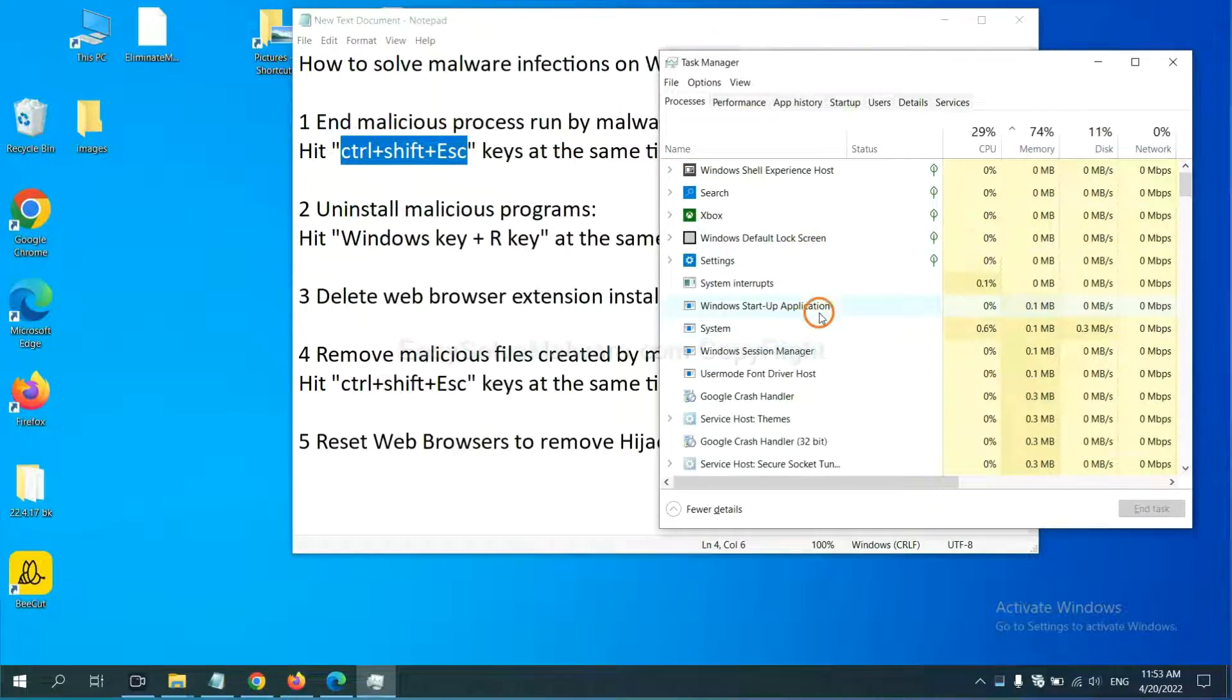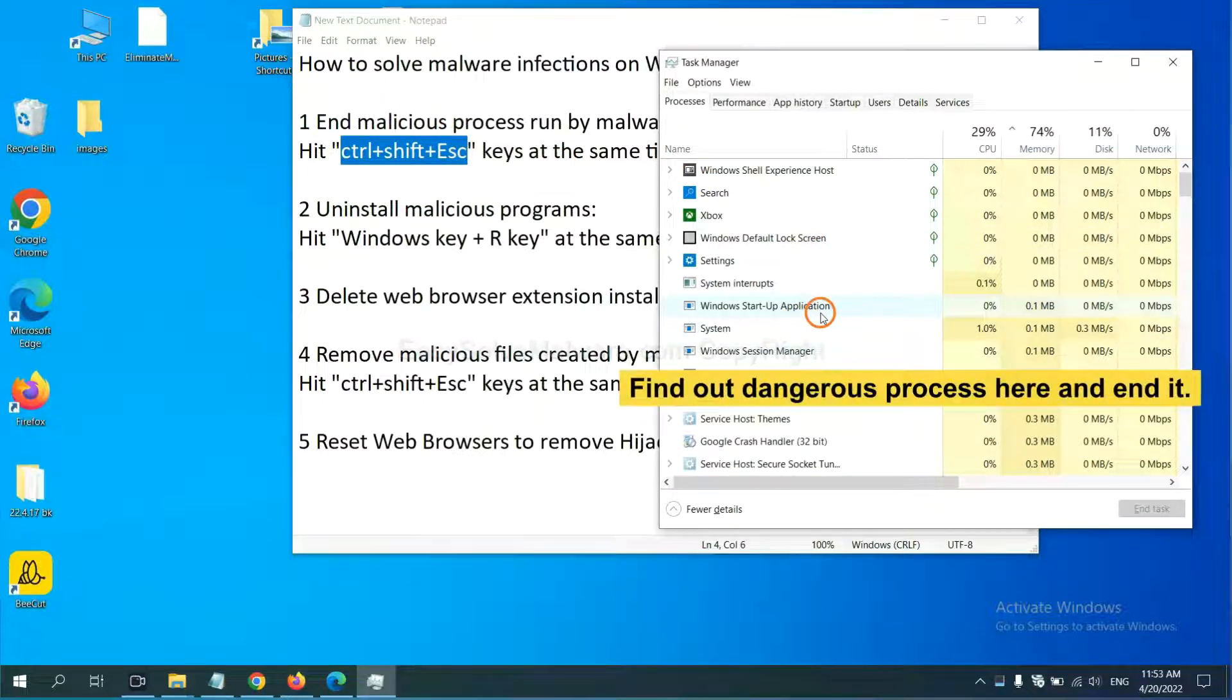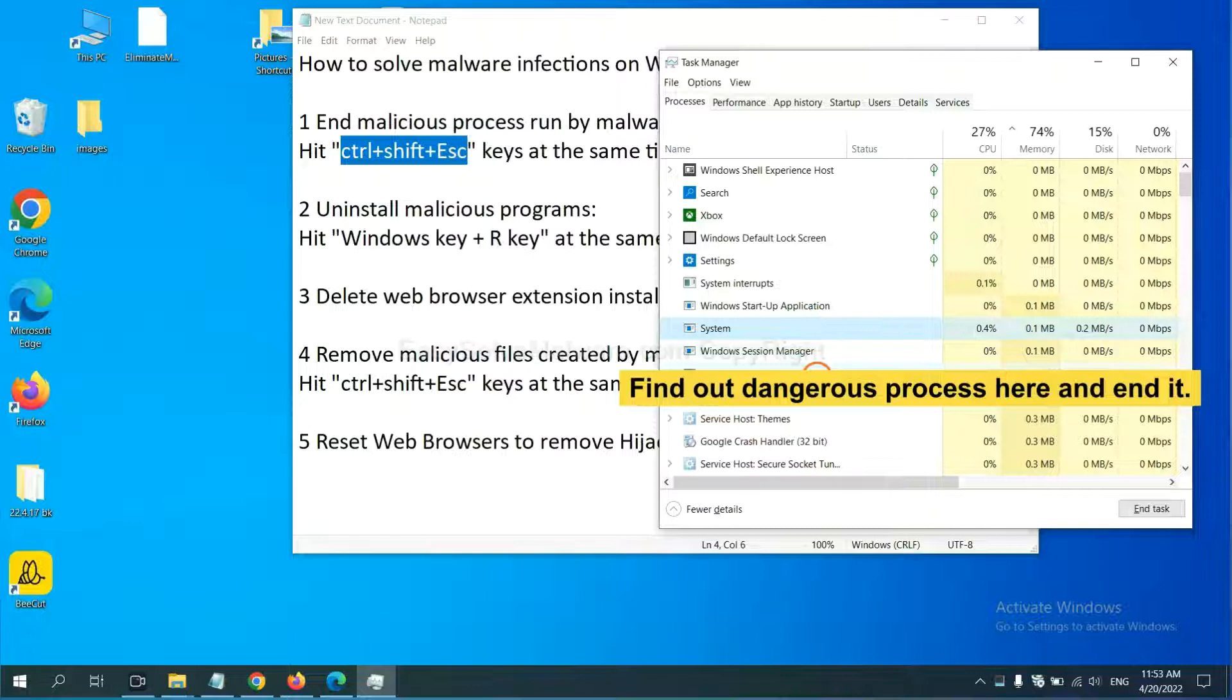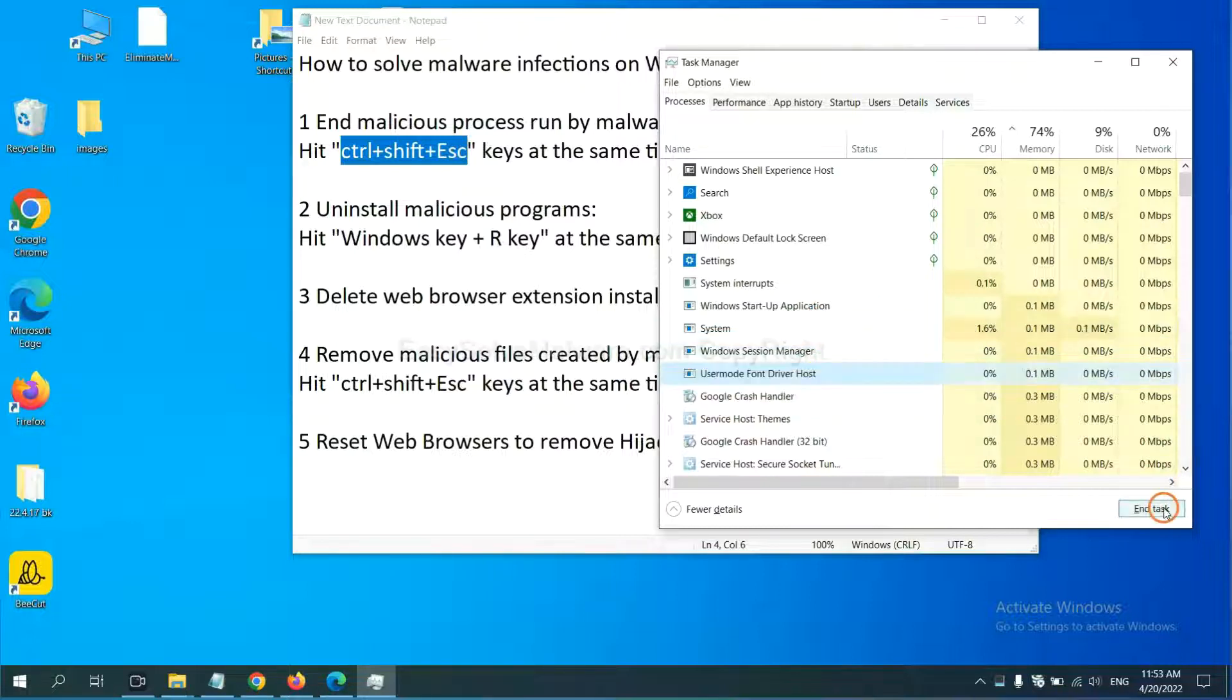Now you need to find out a dangerous process and then end the task. For example, you select one process and click here.